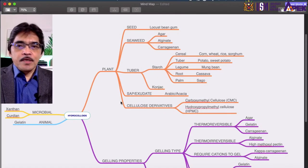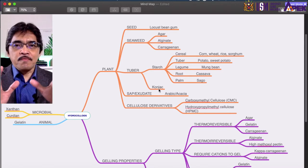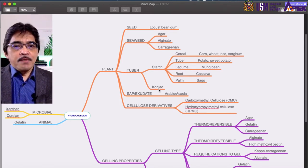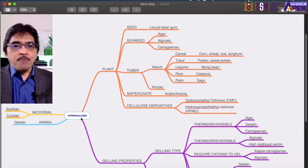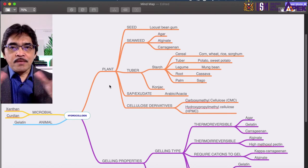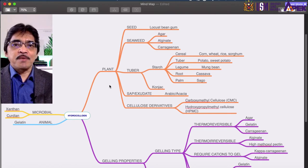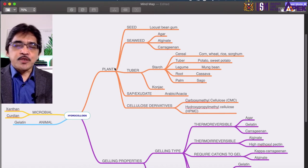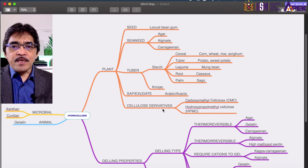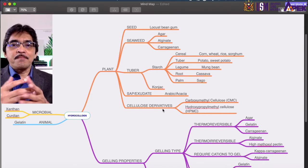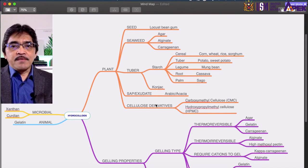I'll be using this mind map here so that we can see the big picture of how the different types of food hydrocolloids are classified. Hydrocolloids can be obtained from the plant source and from the animal source, but the majority of food hydrocolloids used in the food industry come from the plant source. From plants, we can extract hydrocolloids from seed, seaweed, tuber, sap or exudate, and also from cellulose derivatives — natural cellulose that has been chemically processed.